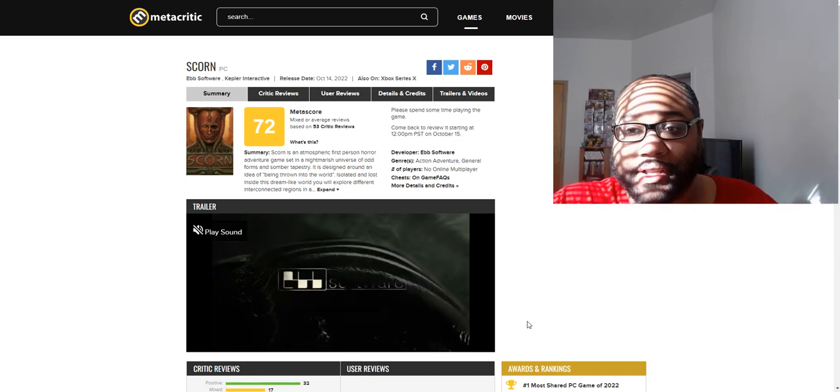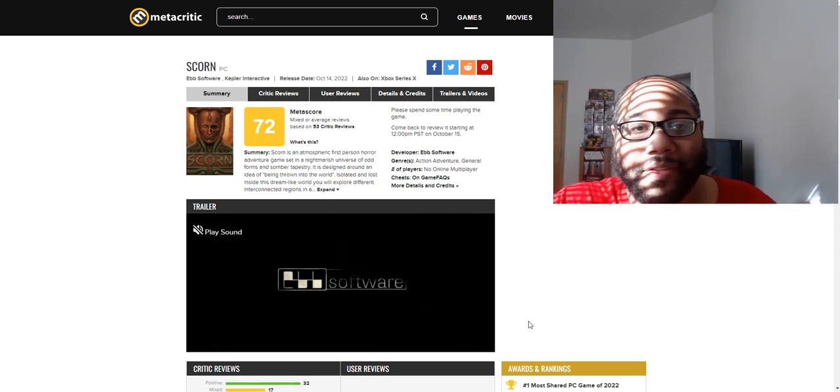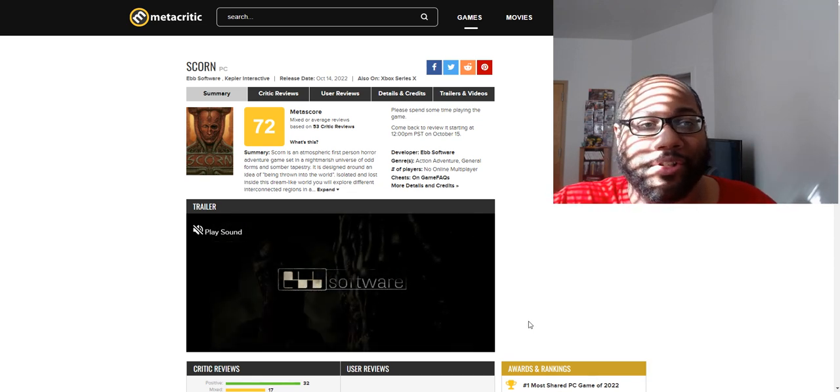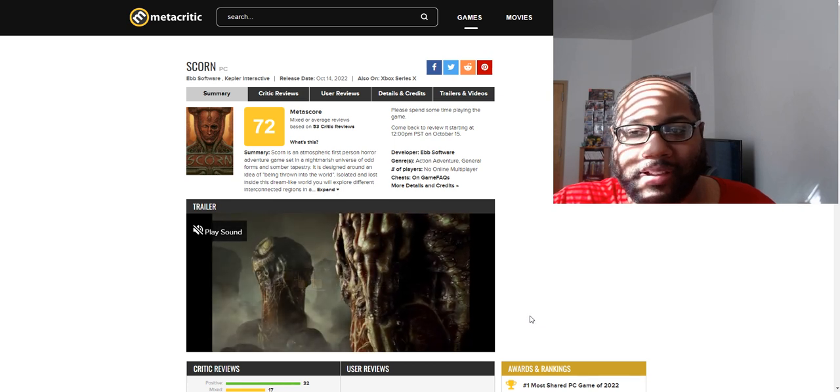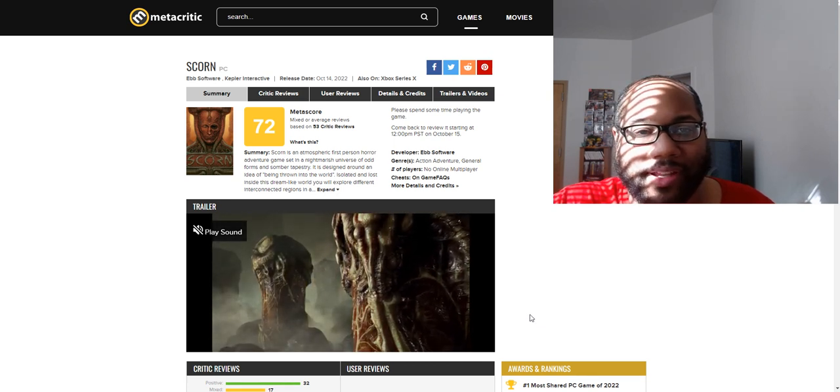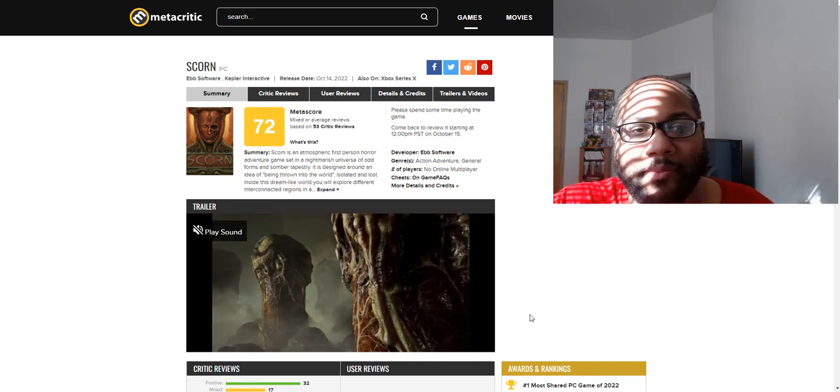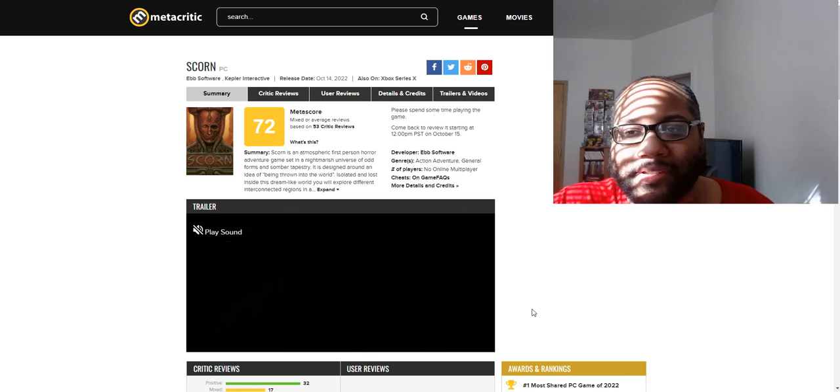What is up everybody, TurboverseTV here today, and we have to talk about the newest Xbox exclusive game, Scorn, which just released. It's a horror game which has a lot of puzzles.